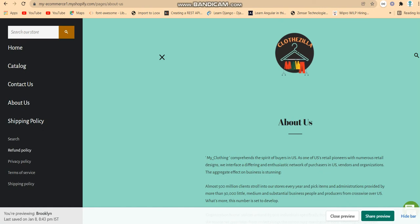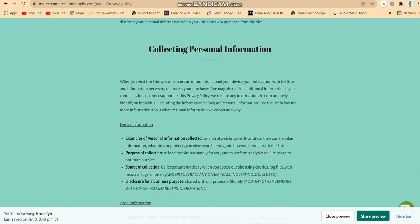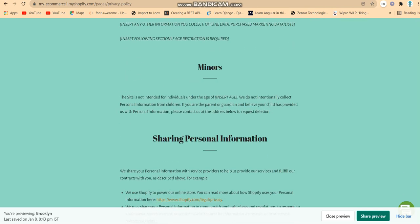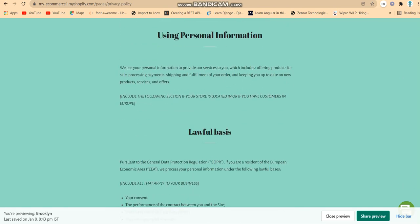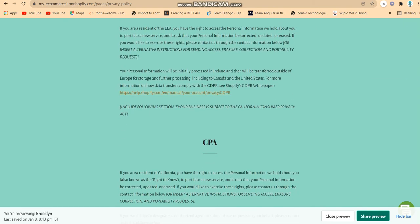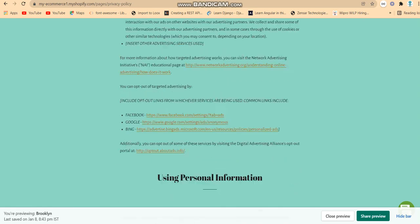The About Us page explains what our clothing website is all about — you can visit it there. There are also pages for Privacy Policy, Terms of Service, and Shipping Policy. In the Privacy Policy, I've included collection of personal information, monetary sharing, different policy details, tax information, user personal information laws, GDPR, CCPA, and cookies.